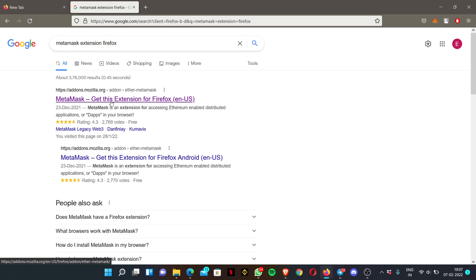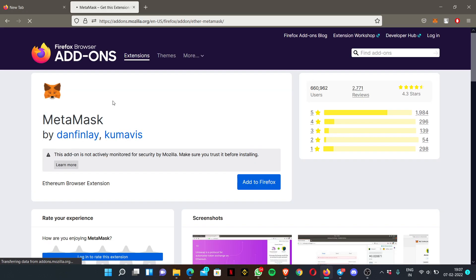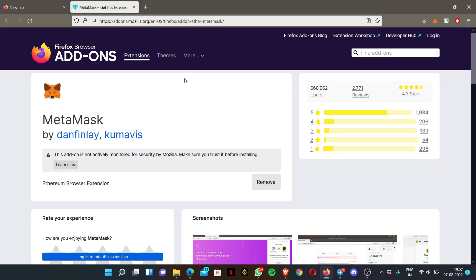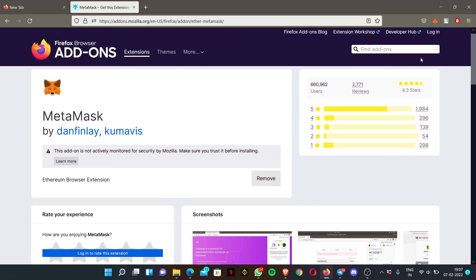I'm going to show you what it looks like if you didn't install the extension on your browser. After clicking it, for someone who hasn't added the MetaMask extension, you'll just see 'Add Extension'. Once you click it, it will direct you to add your MetaMask wallet. I had already added it.